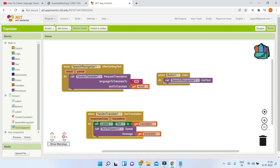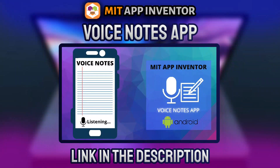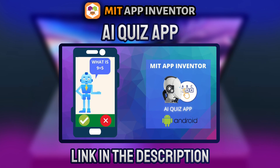You can combine it with the voice assistant to add more features and make it like Google Assistant. Next you can add a feature where you just dictate notes and it will write them down in a text box — watch the voice notes app video for that; the link is in the description below.